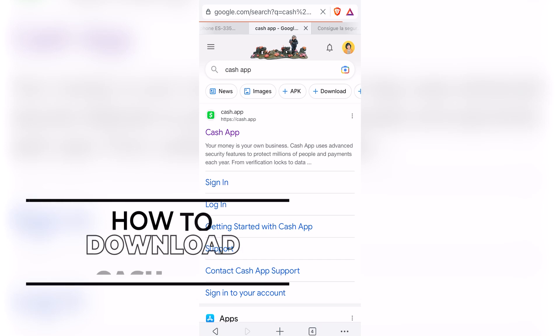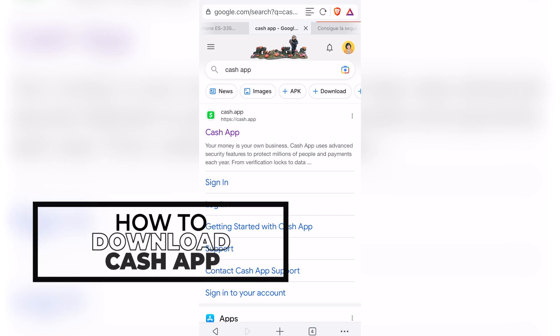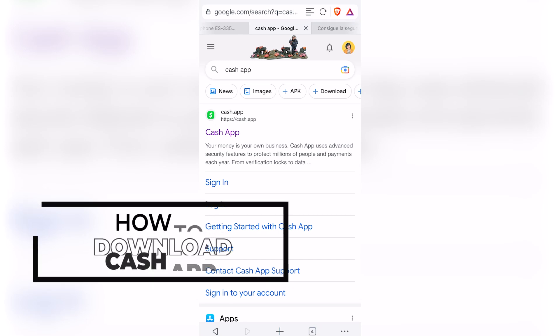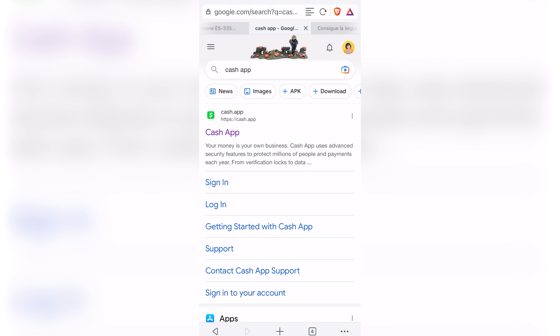Hello there. If you want to download the Cash App application and you are not from the USA but still want to download it, you are actually in the right place. The thing is, the Cash App application only works in the USA.